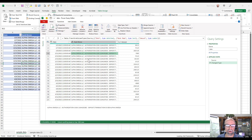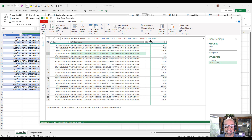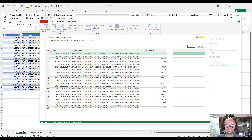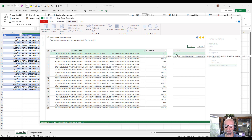I can see the underlying dataset here, and I'm on the bank memo column. I'd like to parse that and pull out the authorization code. I'm going to go over to Add Column, then Column from Examples — from selection. I need to start typing the first number I see here, this 210 number, so: 210, 410, 25, 35.